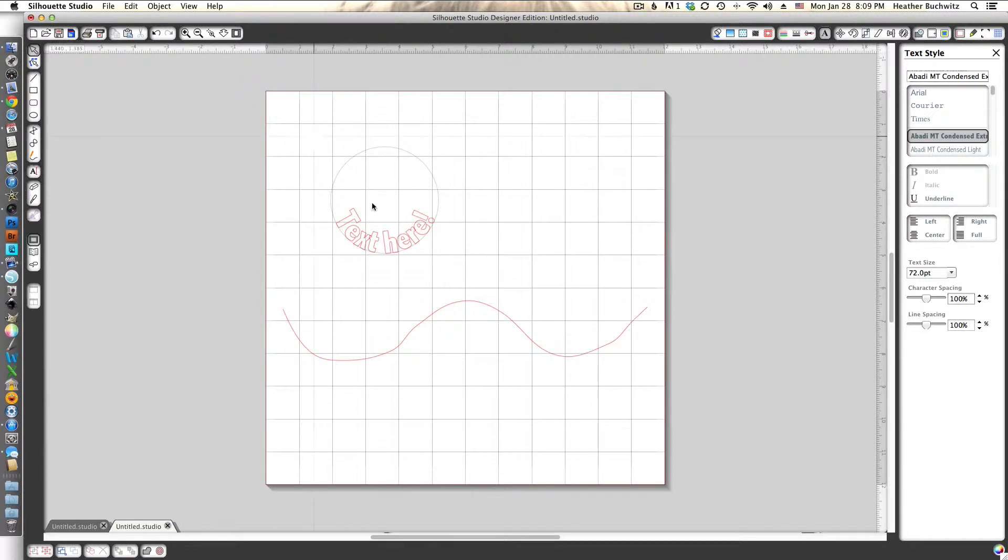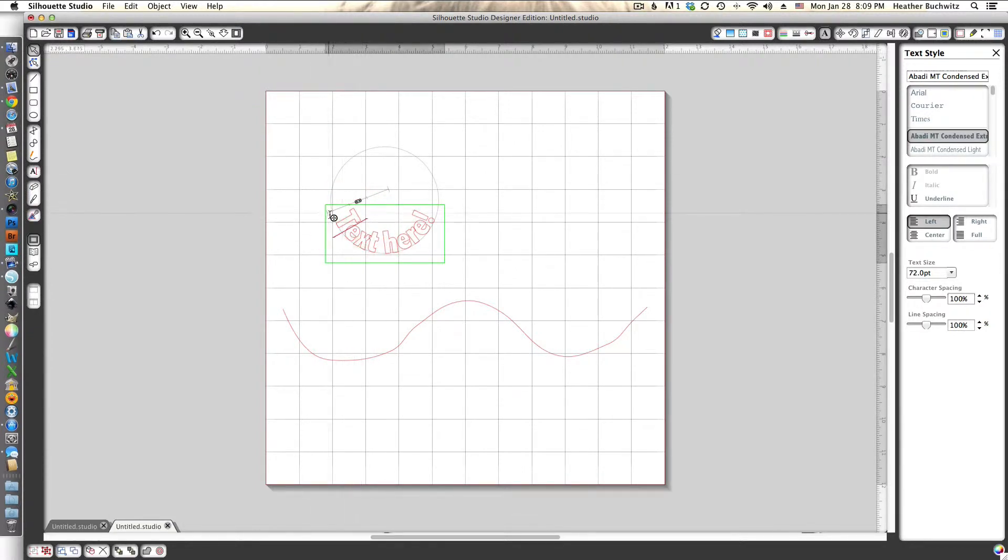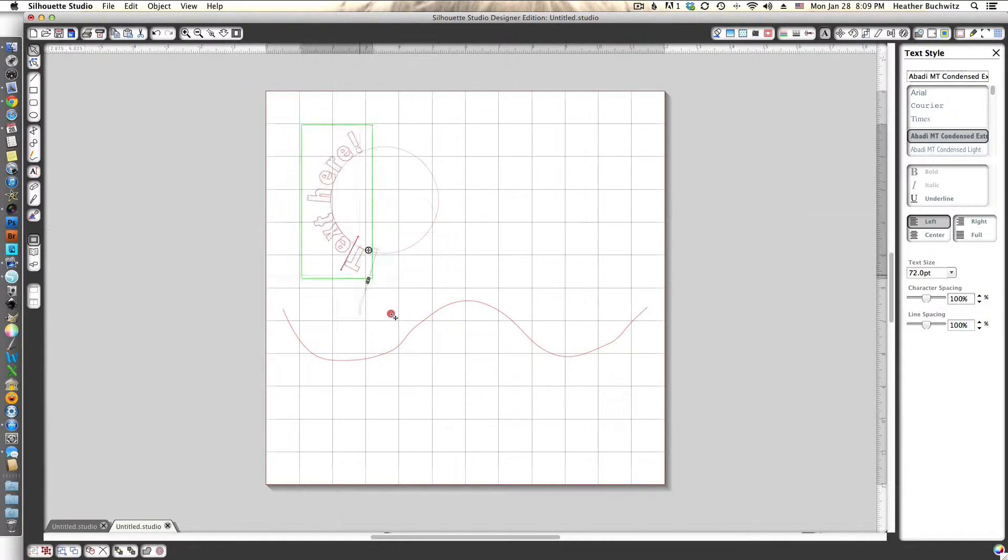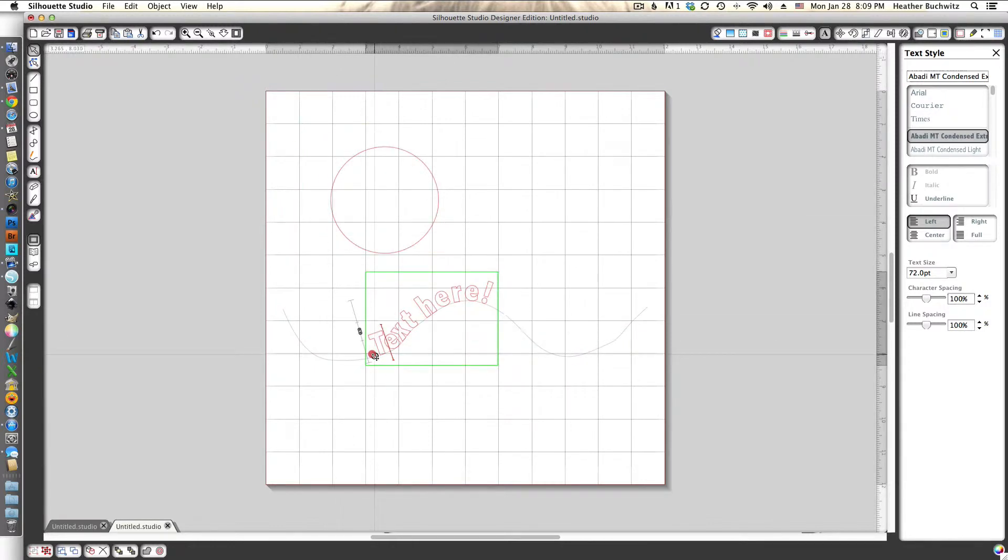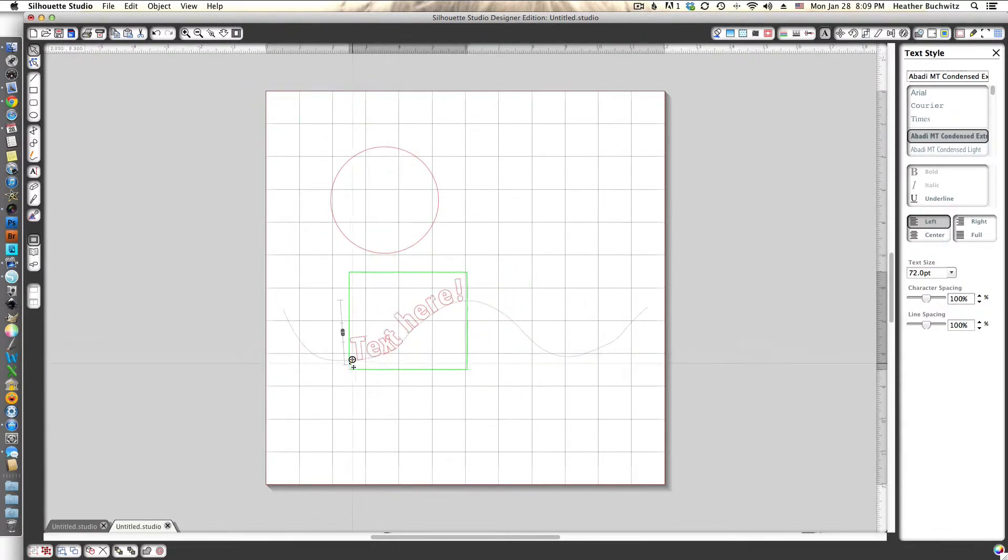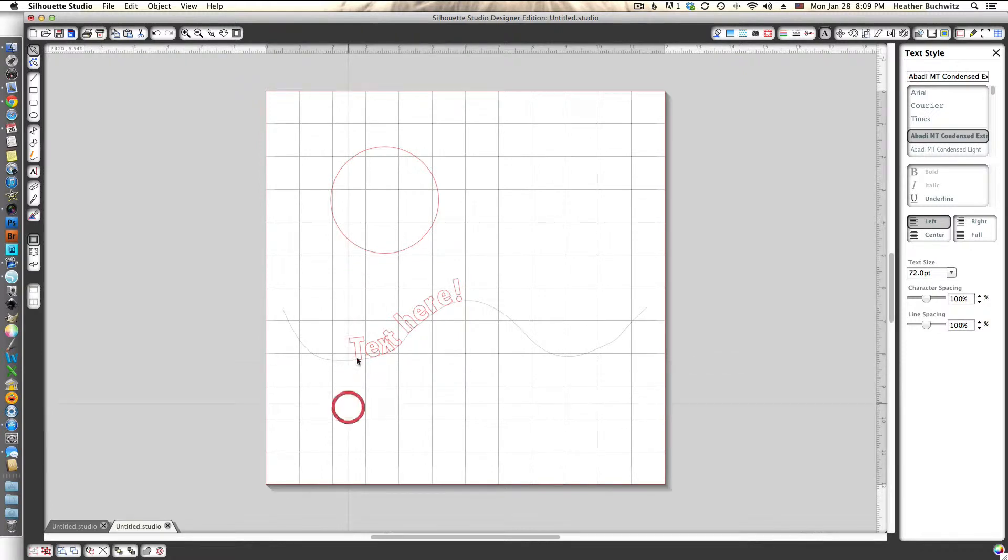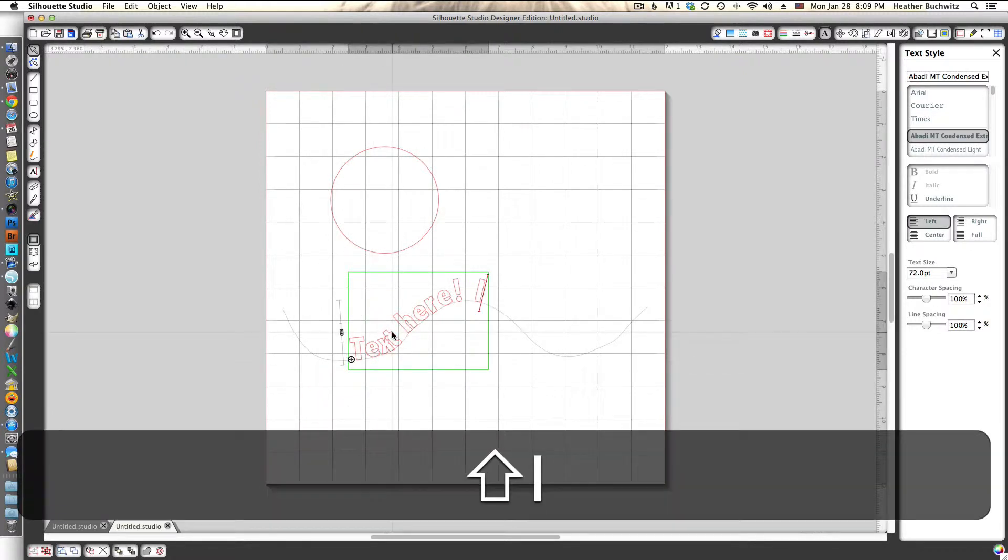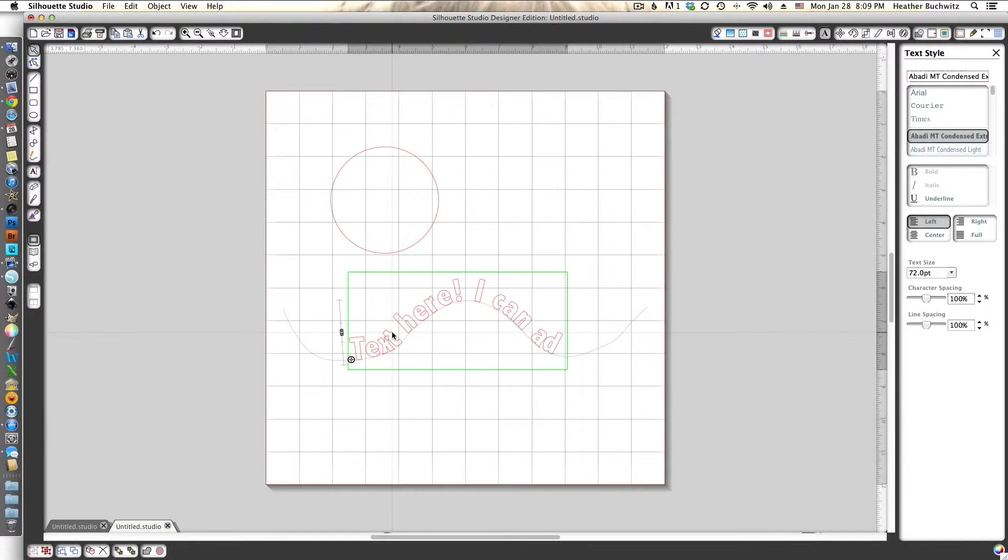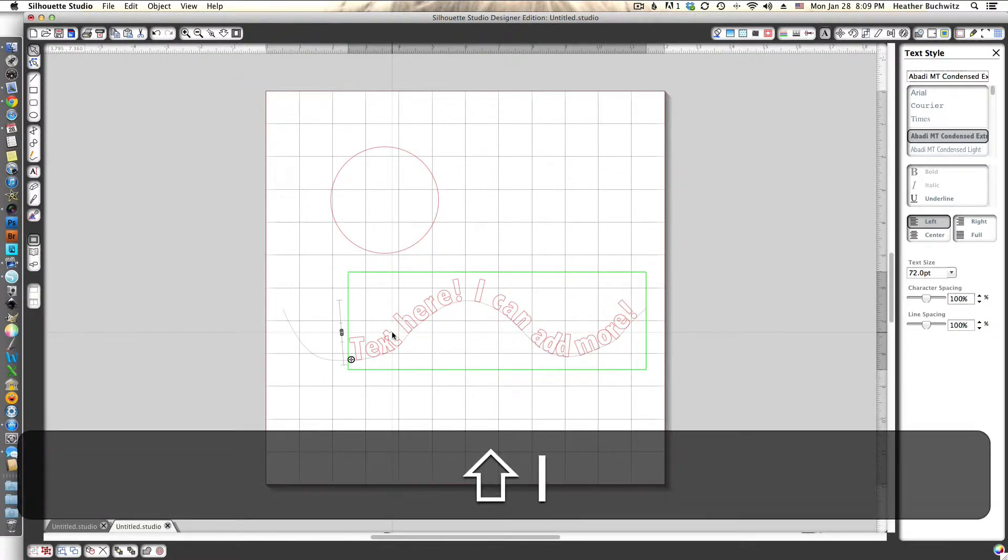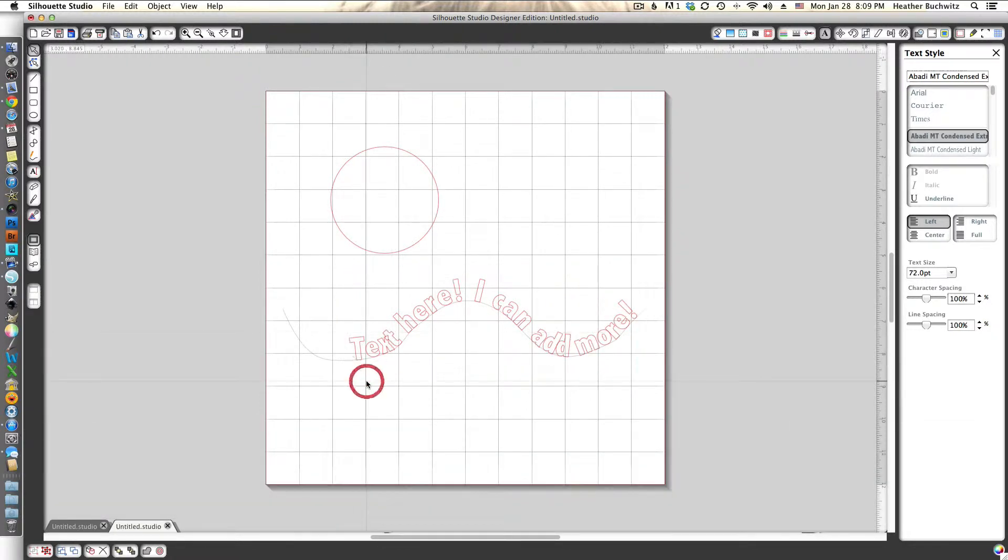We can take our same text and drag it down here and attach it to this line. Once it's on there you can still continue to edit the text. I think it's a pretty neat little trick.